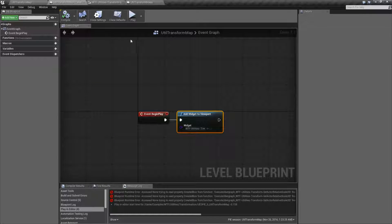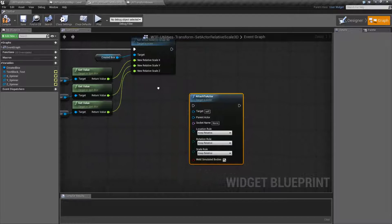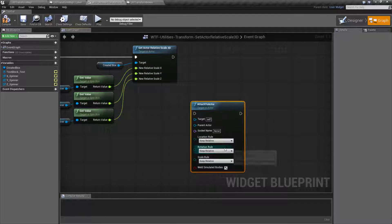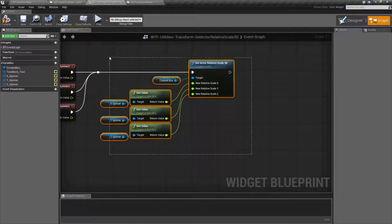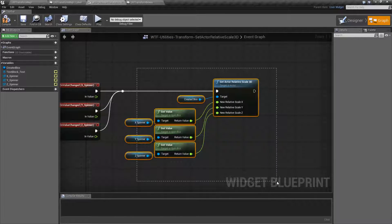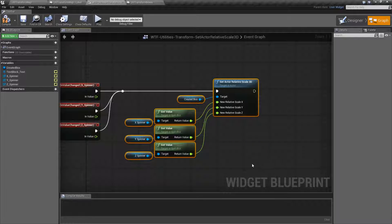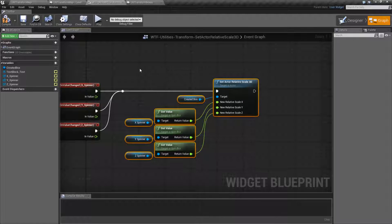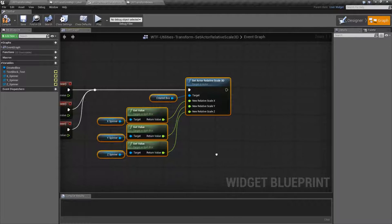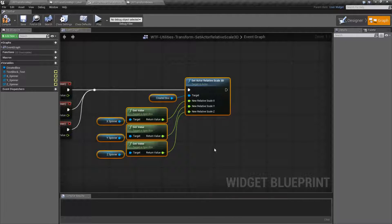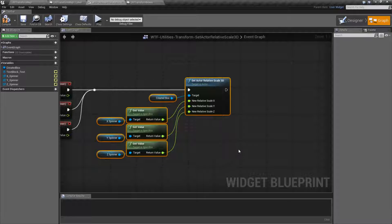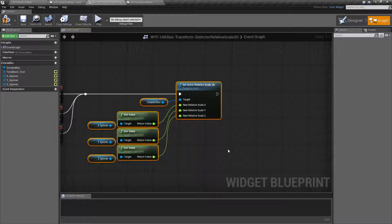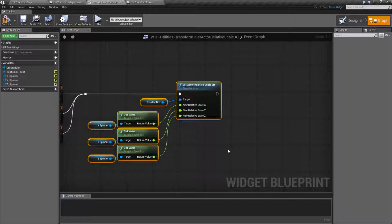When you do that, that is when our actor relative scale 3D comes into play. Because you can actually have another parent for this actor when you're using the attach nodes. And when you're doing that and you want to set it relative, that means if your parent is one and you want this one to be half of the parent size, you wouldn't have to figure out the math. You would just set it relatively.